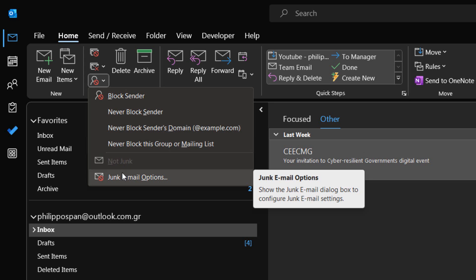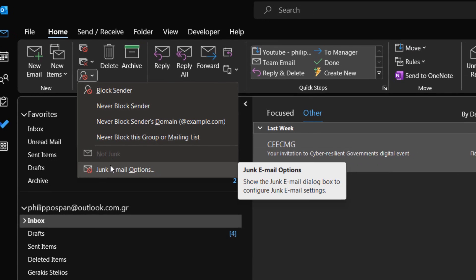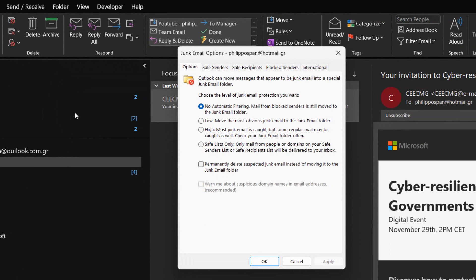We just select the command that we want and it will be applied to the specific message and to the specific sender, sender's domain, group, or mailing list. If we select the Junk email options command from the drop-down menu, the Junk email options window will appear.